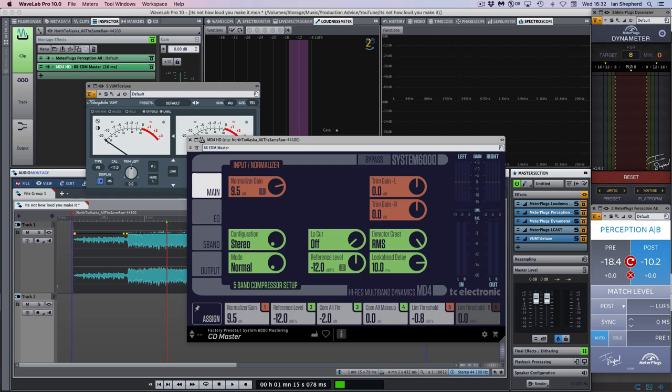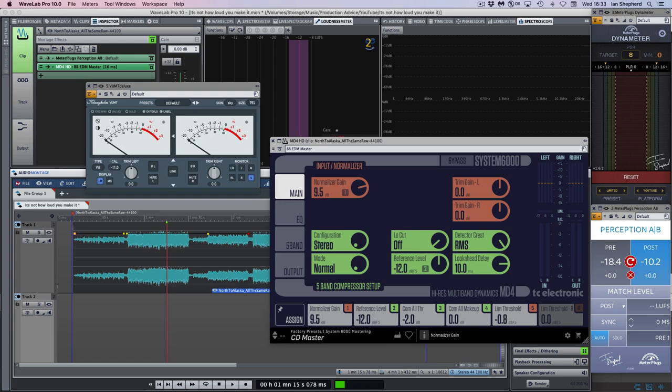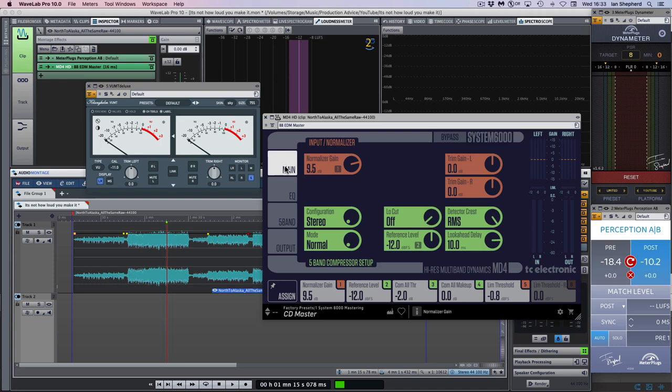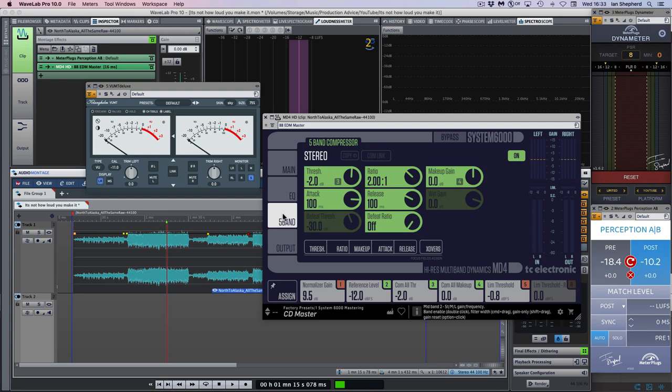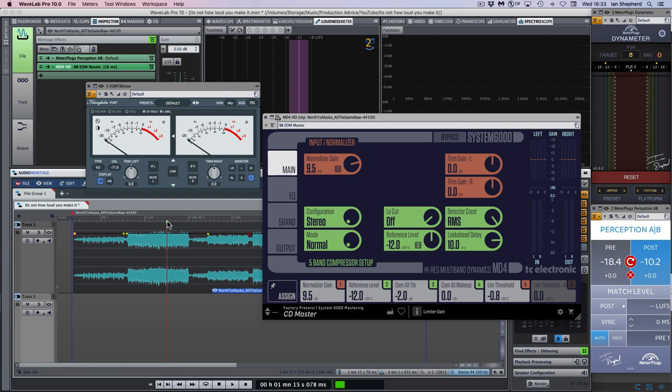The first thing I did when mastering this song, as always, was bring the level up to where I think it sits well, based on one of the loudest sections. I'm using the TC Electronic MD4 mastering package here. I've got some gain in the input section, some very subtle EQ, a little bit of gentle multiband compression, and I'm using the limiter on the output section.